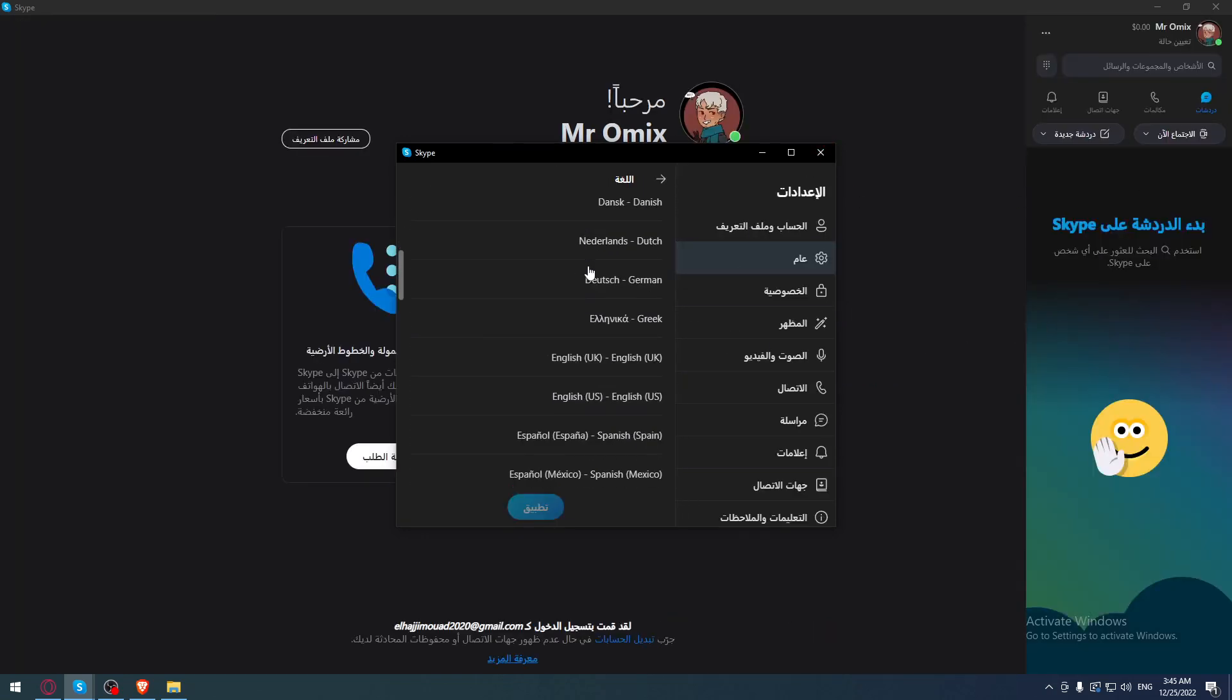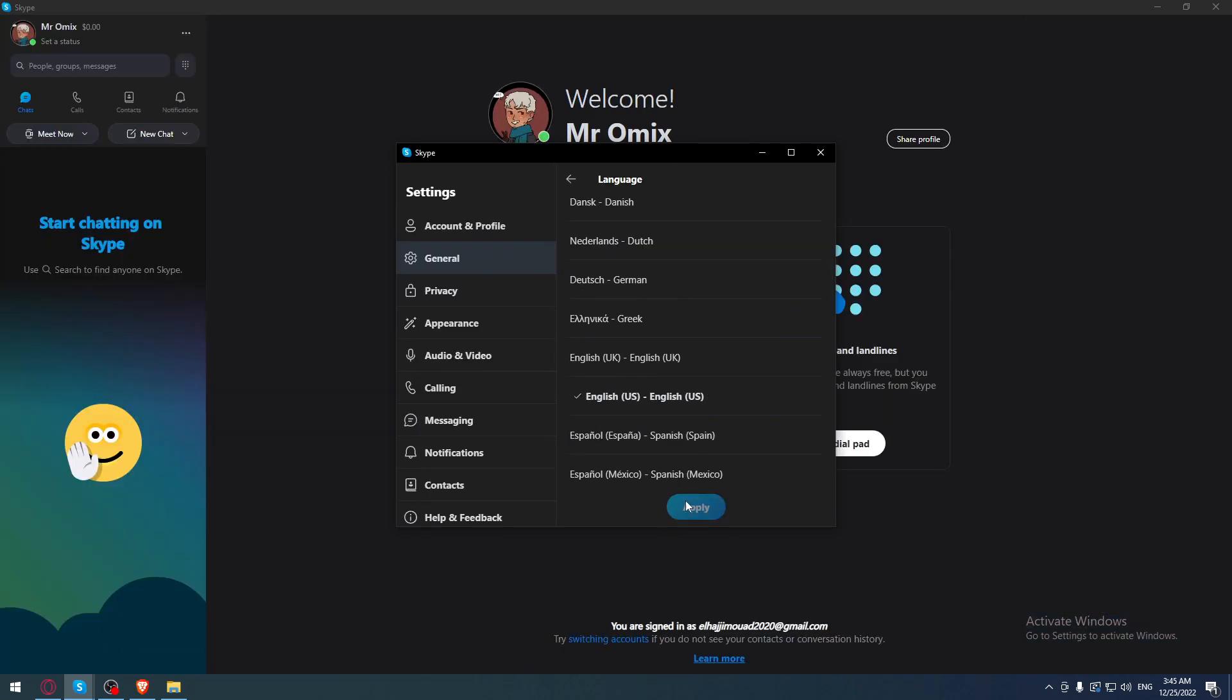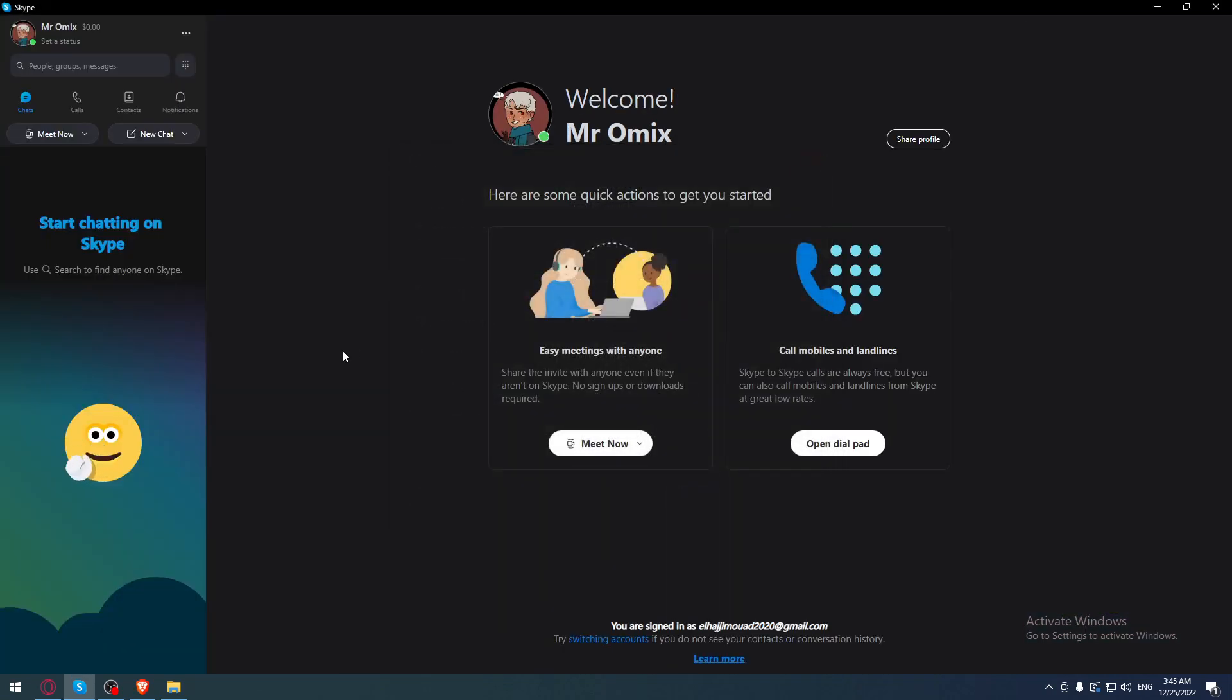If you want to go back, you can just go here, choose whatever language you have, and click Apply again.